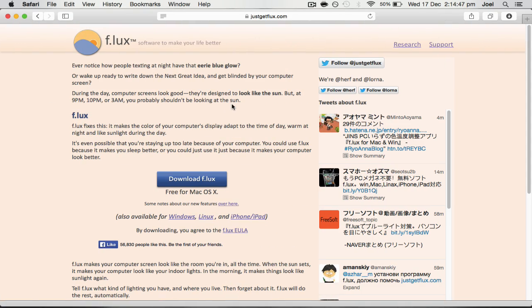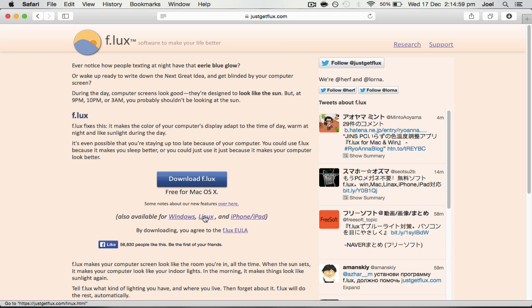It's called flux or f.lux, I'm not really sure how they say it. It's at justgetflux.com. I'll put a link in the description so you can download it for yourself. It's available for Mac, but also available for Windows, Linux, and I think it's still available for iPhone and iPad.